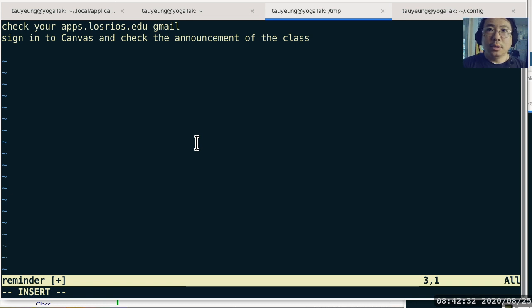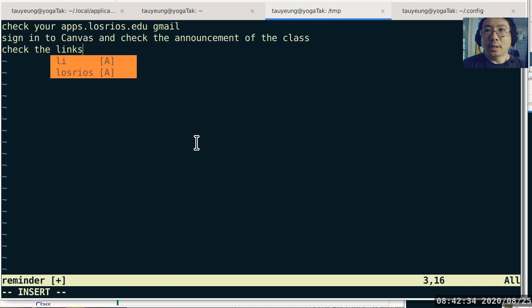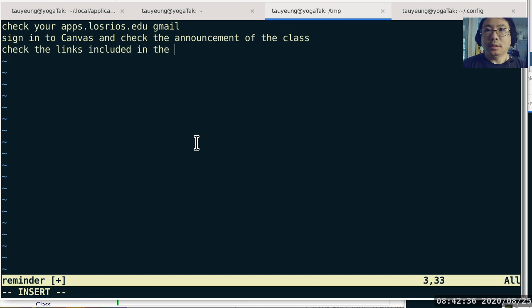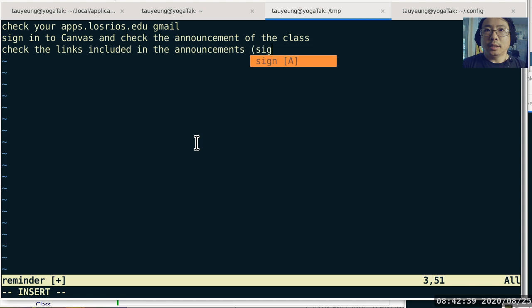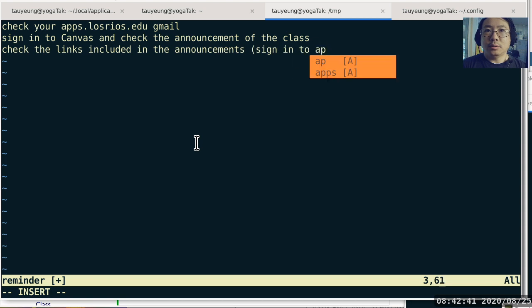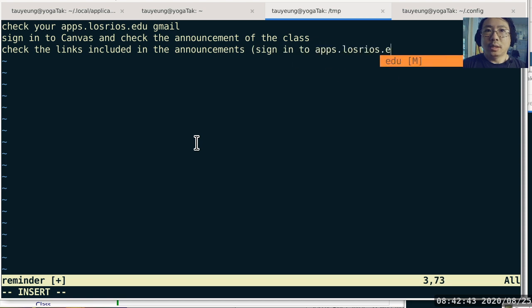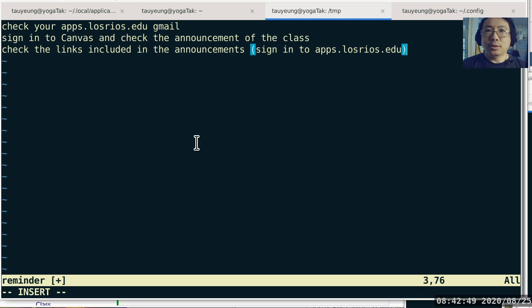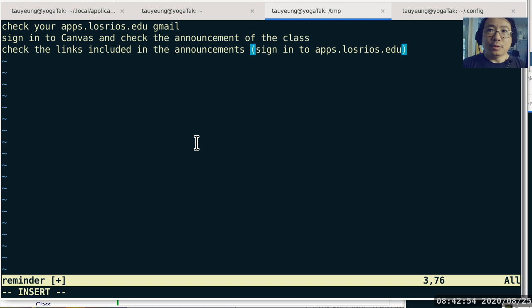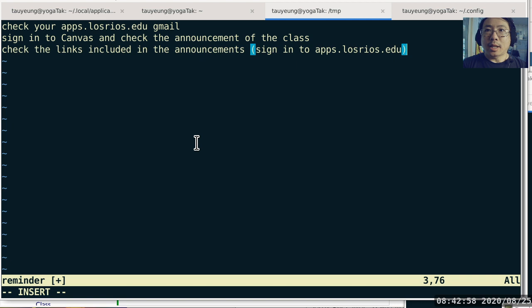To do that, sign in to apps.losrios.edu first, because all of those shared documents are only viewable once you sign in to apps.losrios.edu. You will not be able to read those documents from your other gmail accounts. This is the last little bit of reminder before the semester starts.